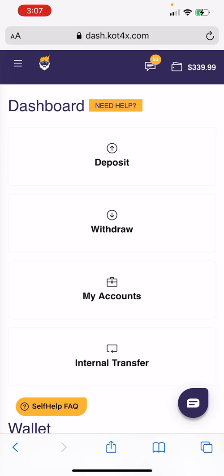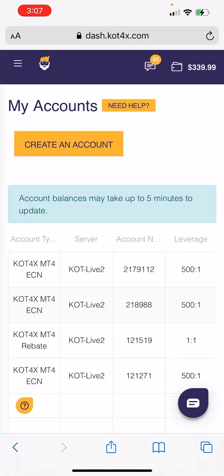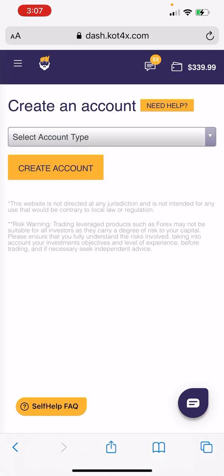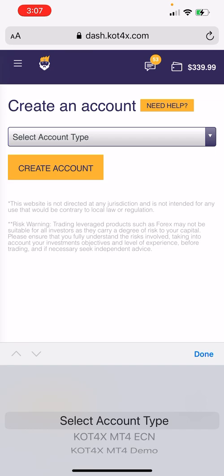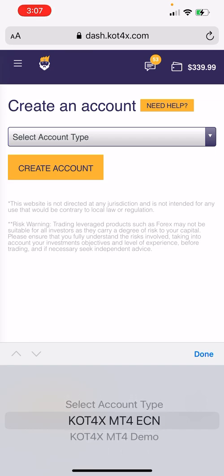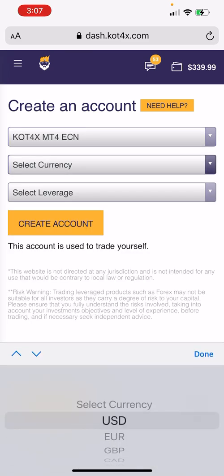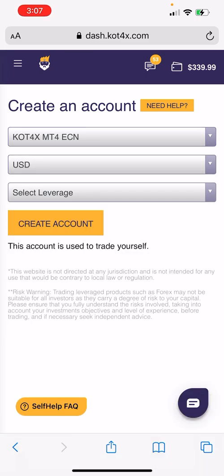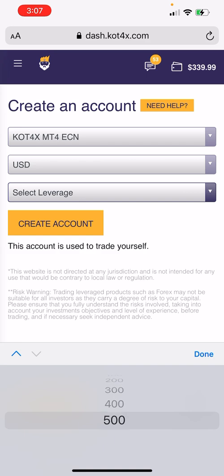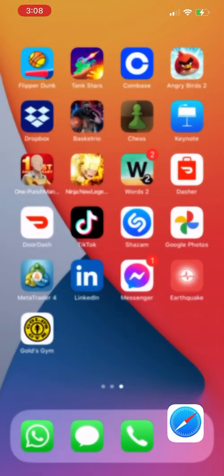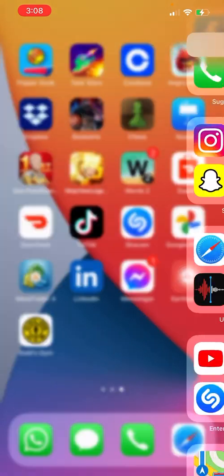Then you're going to select 'My Accounts' and create an account. Select KLT4X MT4 ECN. The currency you're going to select is USD, the leverage is going to be 500, and then create the account — I created one earlier.